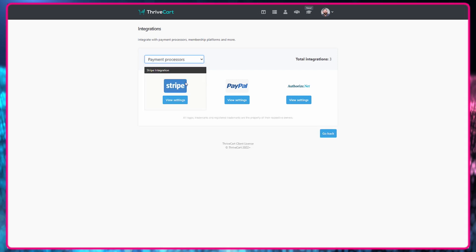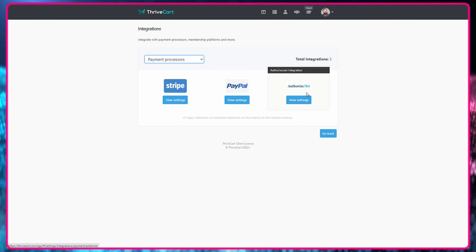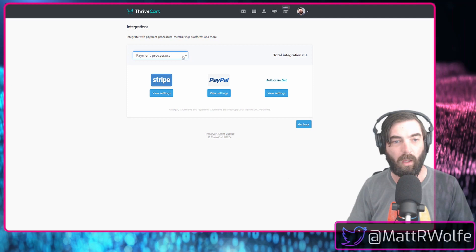I'll show you directly inside of my Thrivecart account right now. We'll just walk through all of the current available integrations. So let's go ahead and take a look here. Let's break it down by the types of integrations to make it easier. Let's start with payment processors. As of right now, it integrates with Stripe, PayPal, and Authorize.net. It also works automatically out of the box without any extra integrations with Apple Pay and Google Pay.